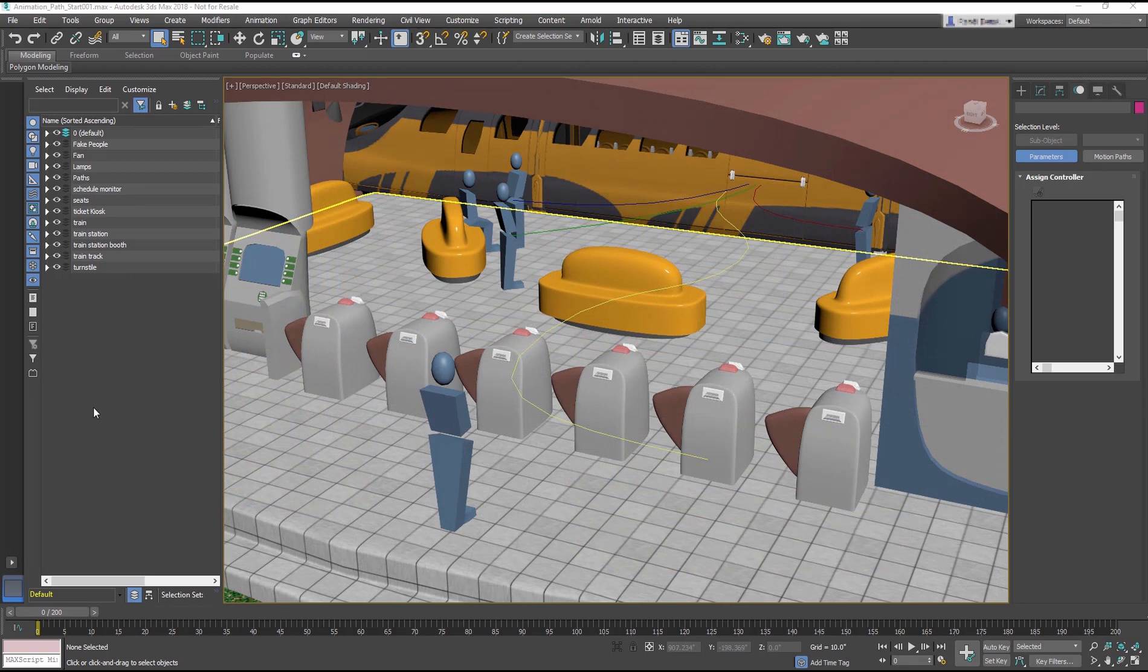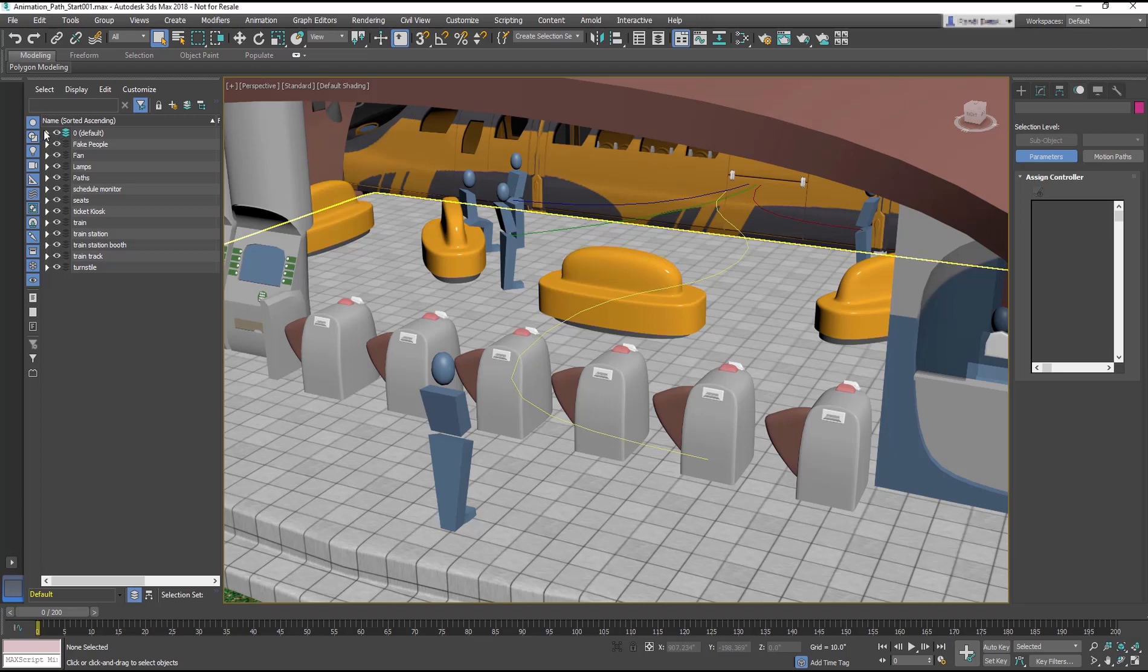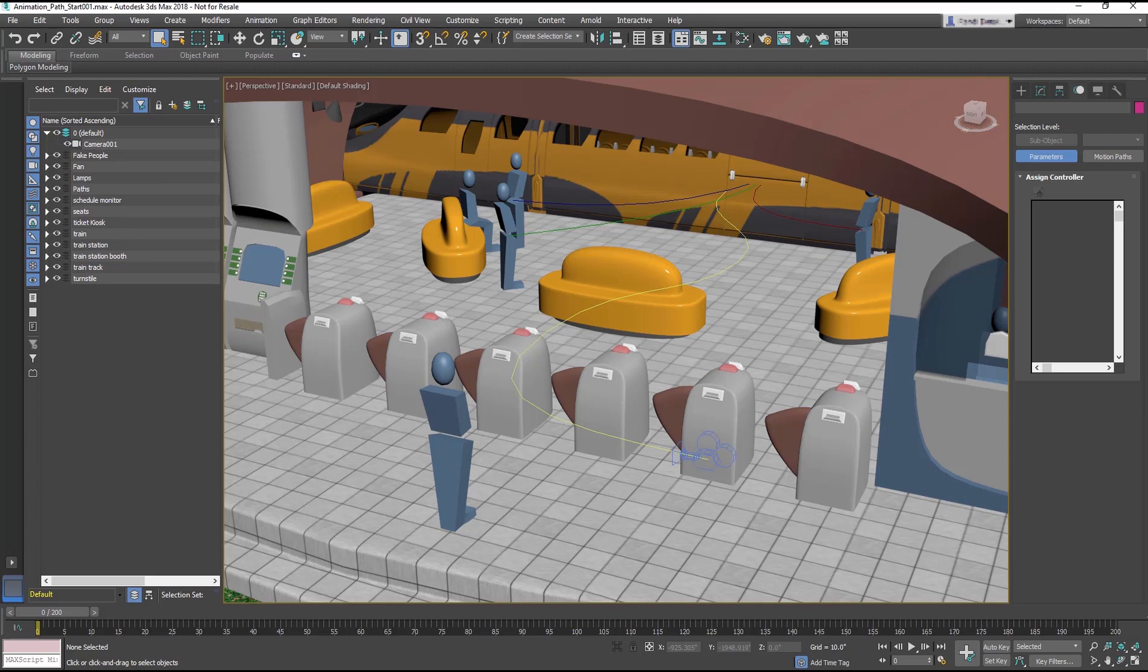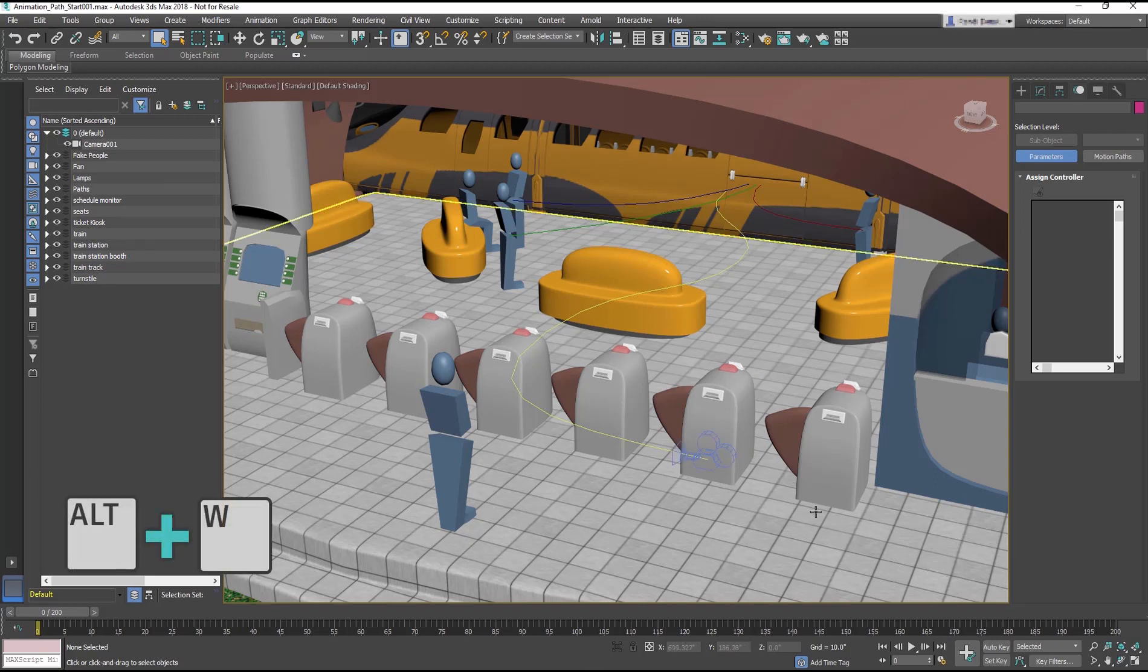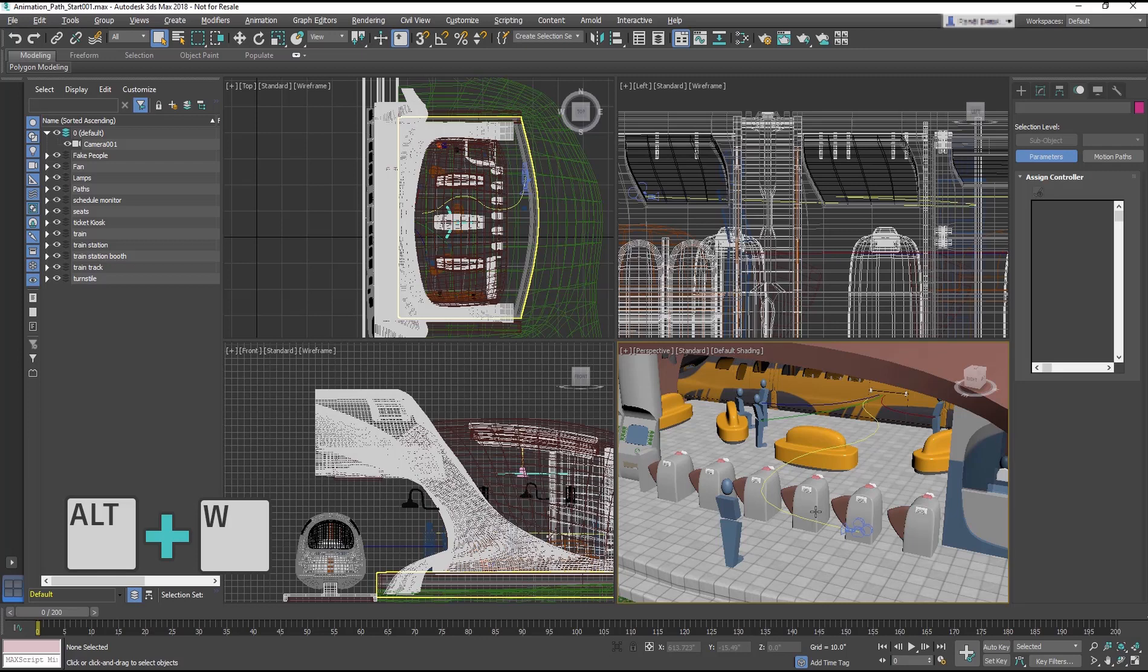Now we'll attach a camera to a path. It's a super useful use of path animation. In the Scene Explorer, open the default layer and unhide the camera. Switch to the 4 viewport layout by using the Alt-W shortcut.